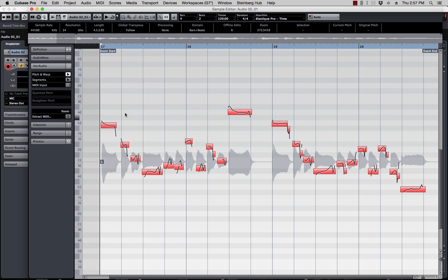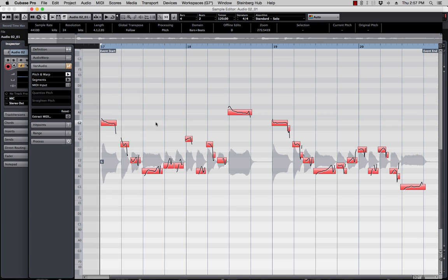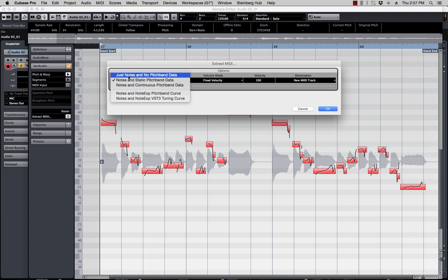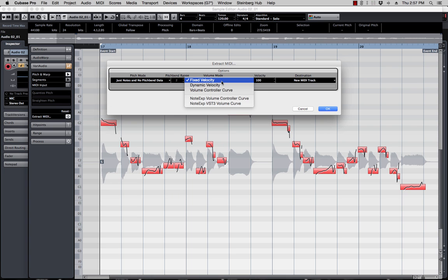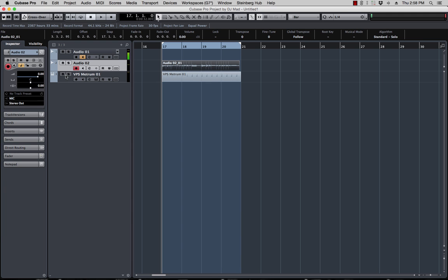The next thing you've got to do is double-click to open the editor, then go into VariAudio 2.0 — or 2.1, doesn't matter. Go to VariAudio and then this option right here called Pitch and Warp — hit that, and all these little things are going to pop up. Select them all with Command A, then quantize pitch all the way to the top so it locks to the pitch it's supposed to go on. Once you do that, you want to extract the MIDI. Hit Extract MIDI — it gives you options. I only want to extract the notes pitch. Flexibility doesn't matter, velocity at 100, and I'll put it on the project clipboard.